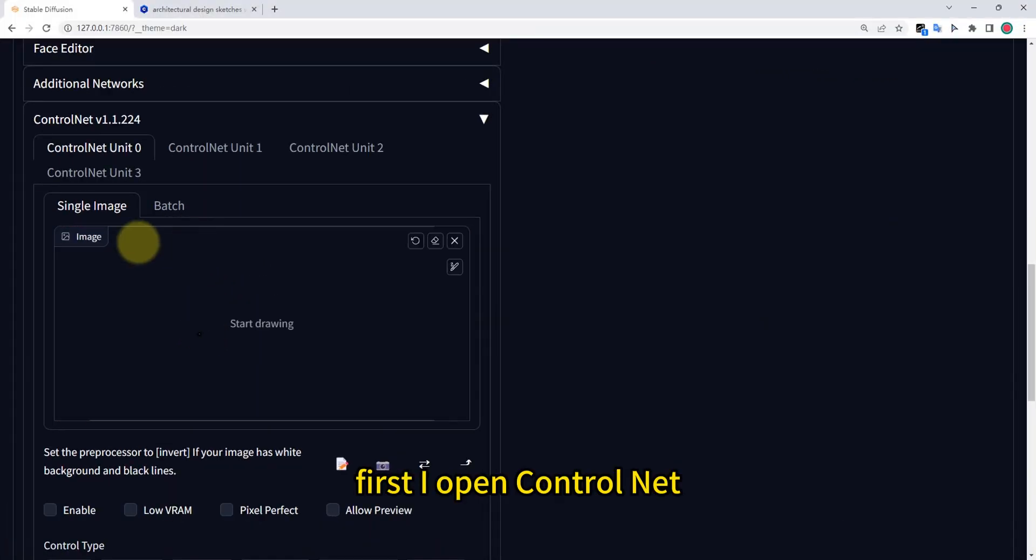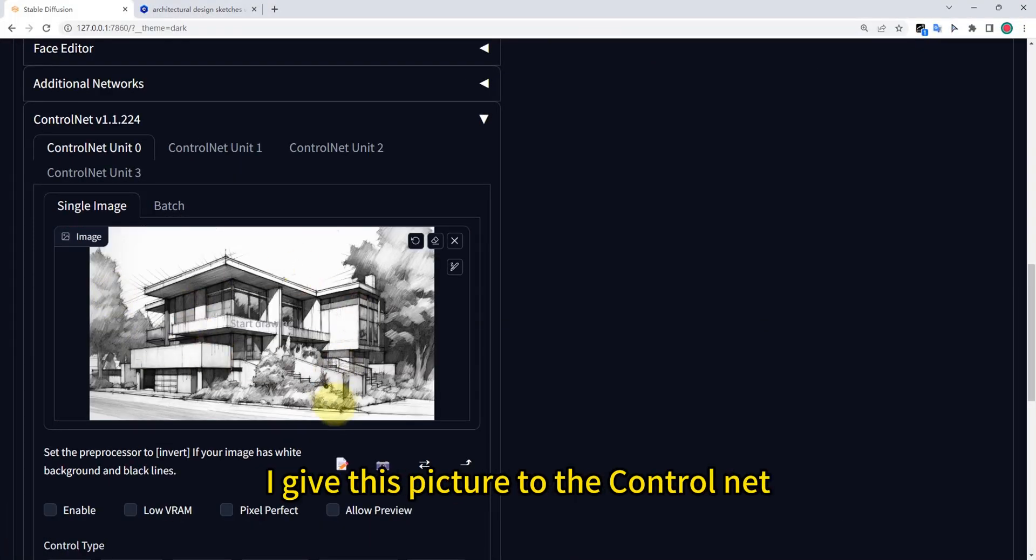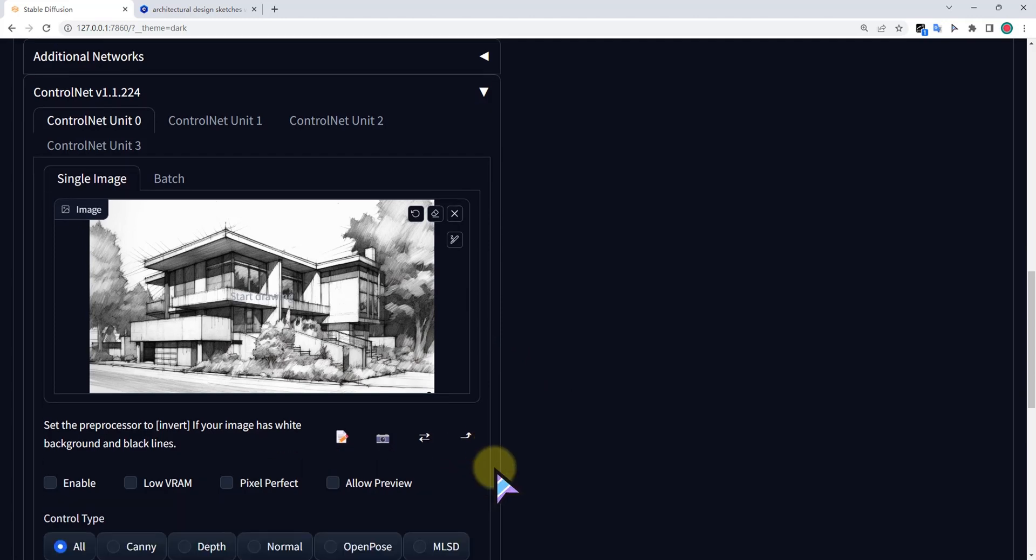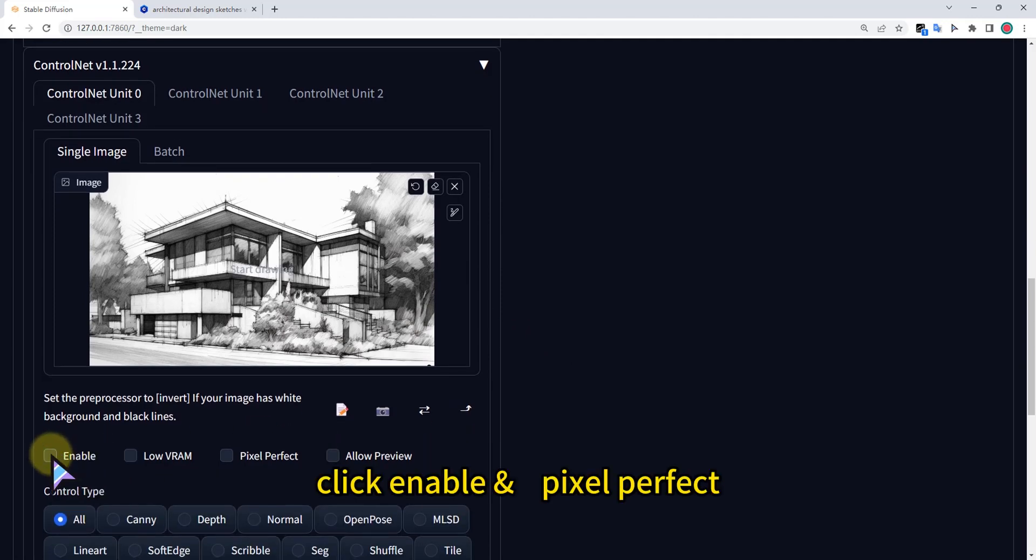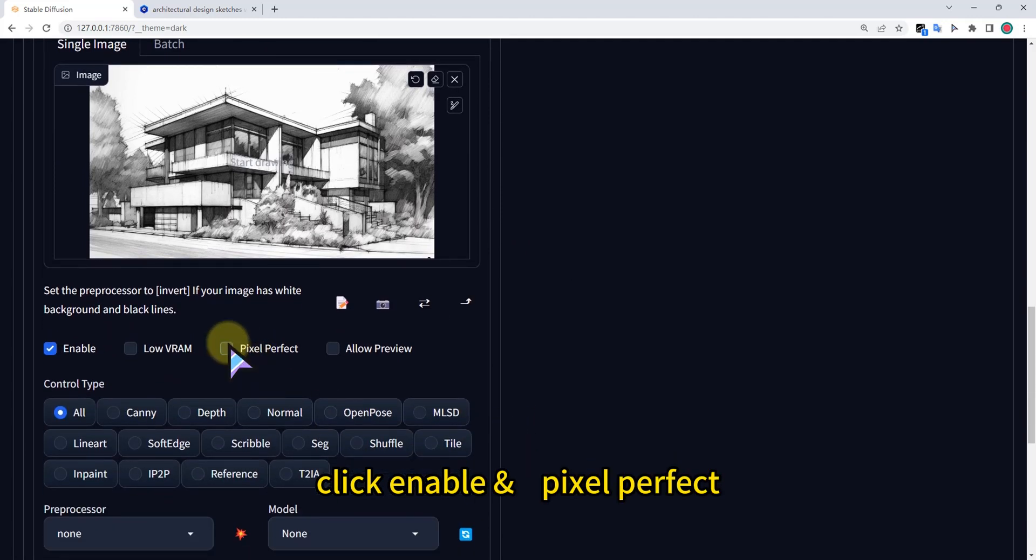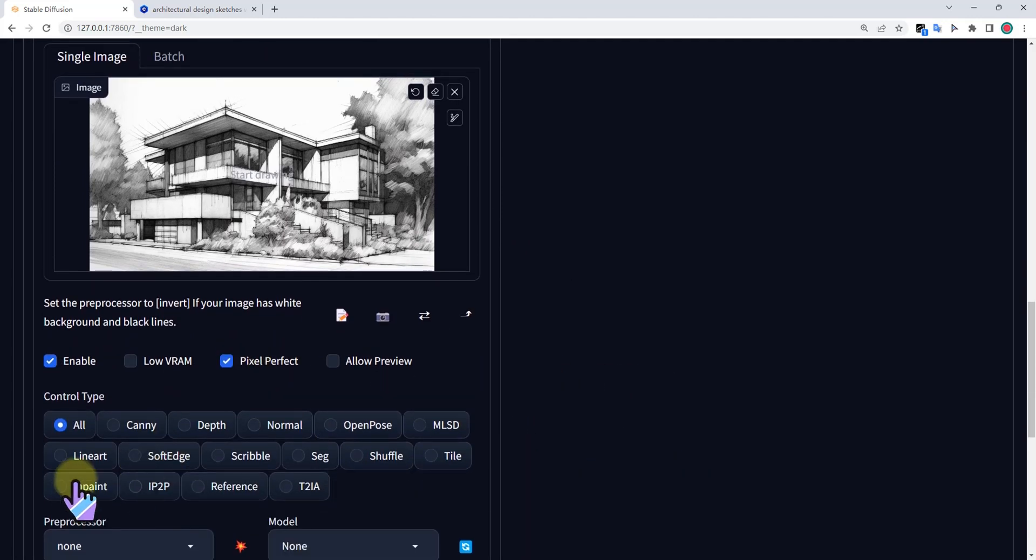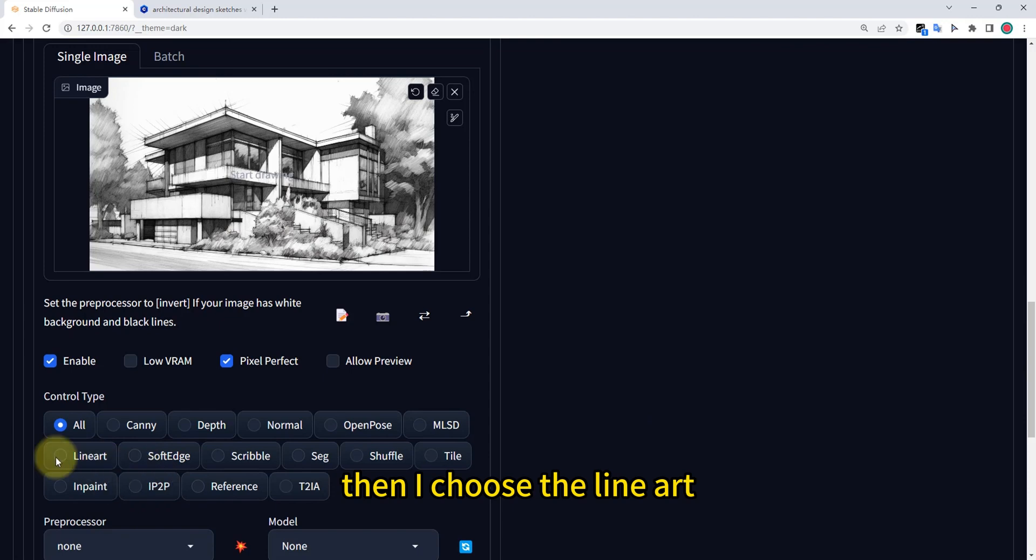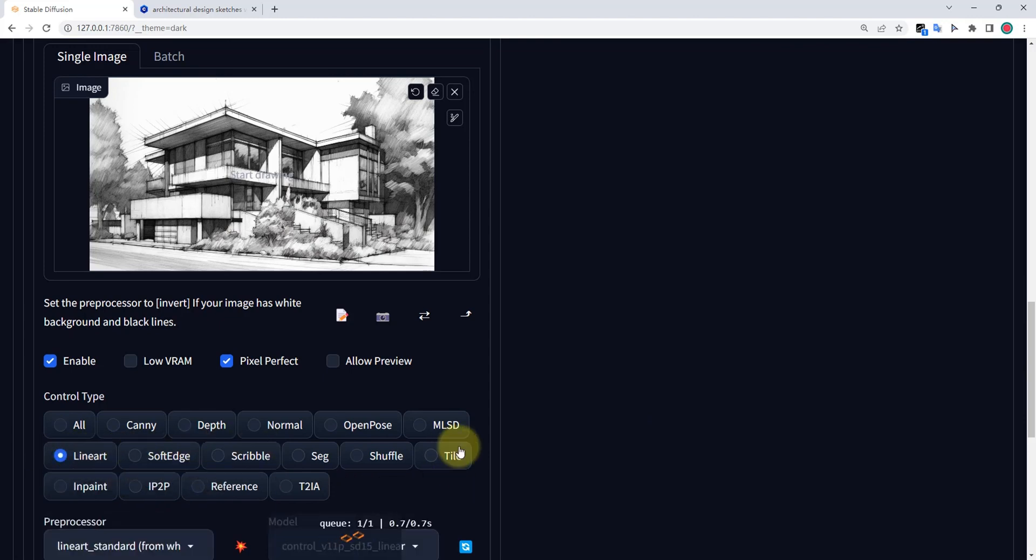First I open ControlNet. I give this picture to the ControlNet. Click enable, pixel perfect. Then I choose the line art. Let's preview.